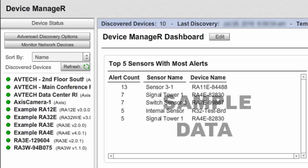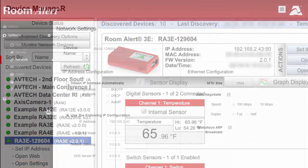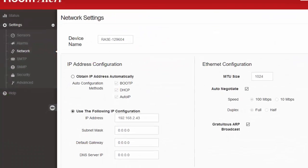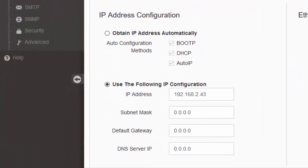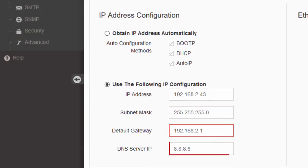To open your device's Settings page from Device Manager, select it in the navigation bar to the left and then select Open Settings. Choose Network from your Room Alert Settings menu and finish configuring its Subnet Mask, Gateway, and DNS server.